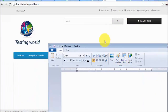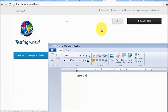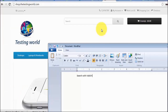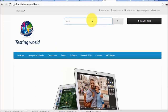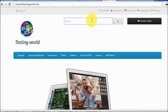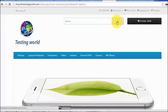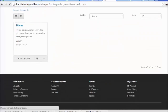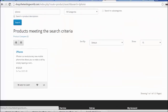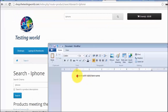The first test case could be: search with a valid item name. I am searching for an item which exists in my system — for example, iPhone. So I am searching with valid data. Here we can see we are getting the iPhone results. That is the first test case: testing the search functionality with a valid item name.